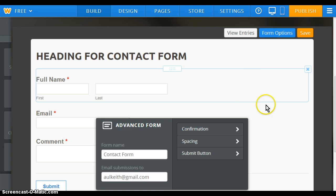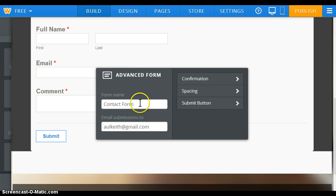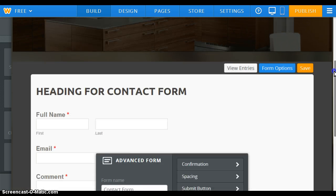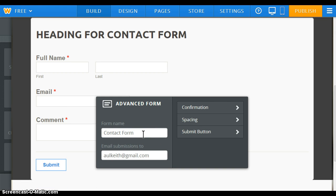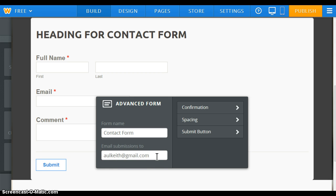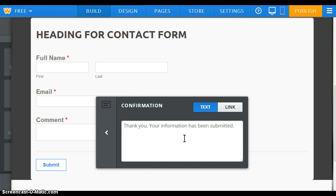Now let's go to the form options to see what is available. The contact form title lets us name the form, so if we have multiple forms on our site we can differentiate between them. When we click on the submit button options, you want to specify the email address that form submissions should be sent to — that's what you would type in there. Confirmation means that when the user clicks submit, it can either show a text message, where you type your confirmation text directly.